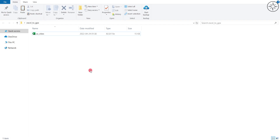I have this Excel file that I want to convert to GPX in order to use it in any GPS, like for example a Garmin GPS. To do this, I'm going to use Global Mapper, but before doing that I need to convert this Excel file into CSV.